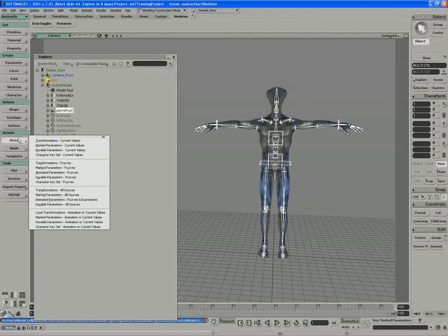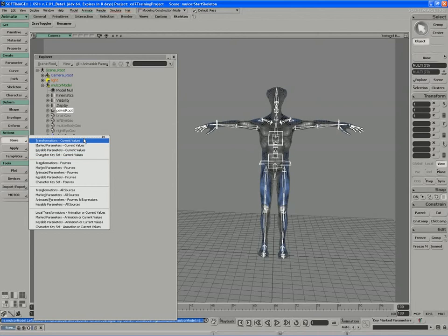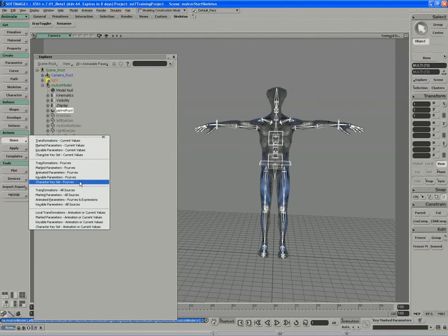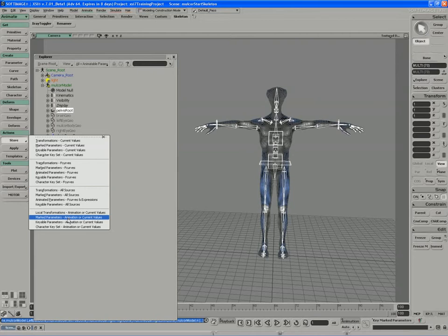The Store menu comes in four different categories. I can store current values - basically snapshots, poses, single frame poses of the character or different parts. I can store function curves, sequences of animation, walk cycles, fight cycles, things like that. And I have a few other categories for storing various other pieces of information.